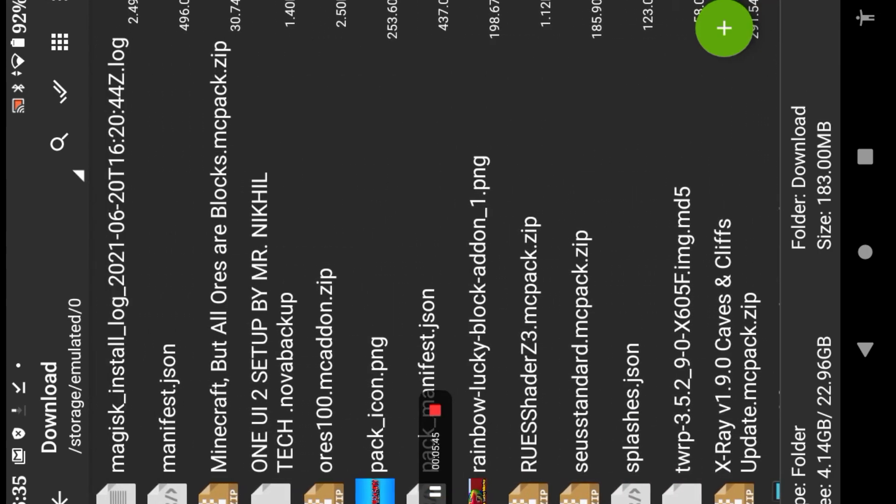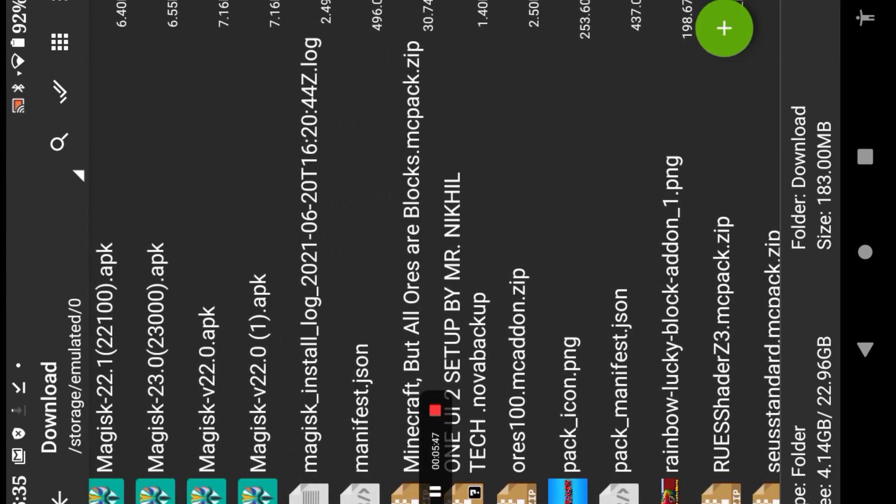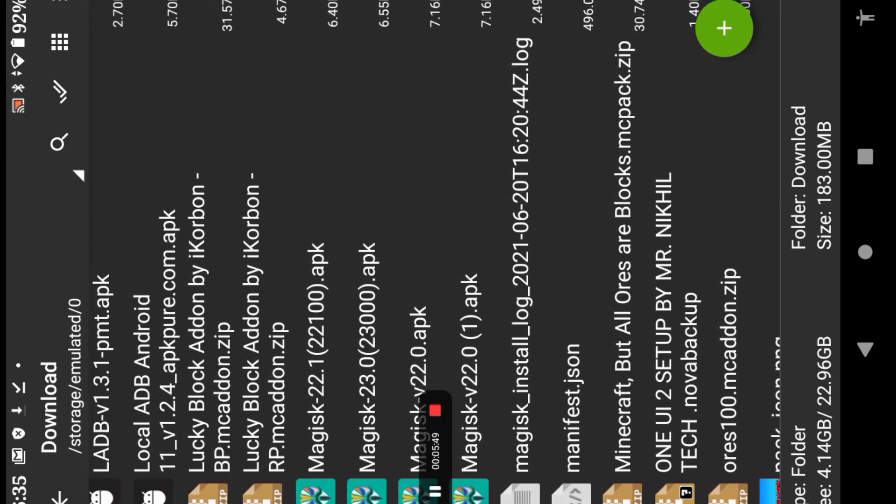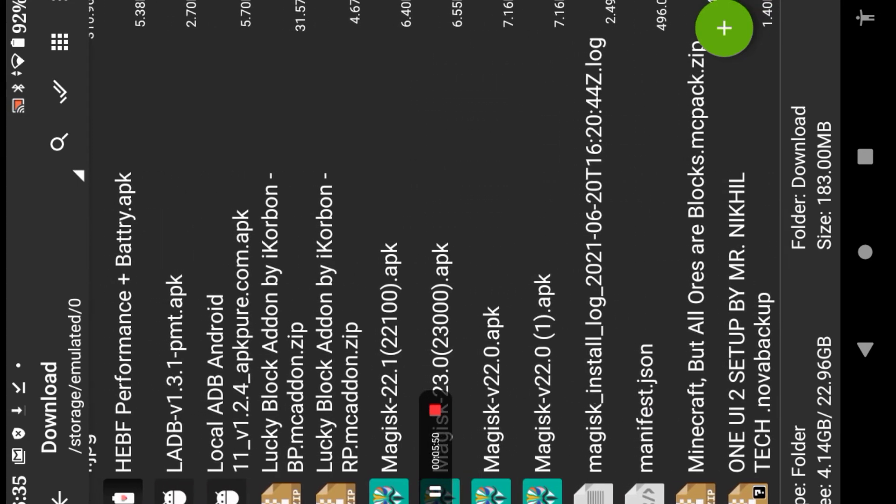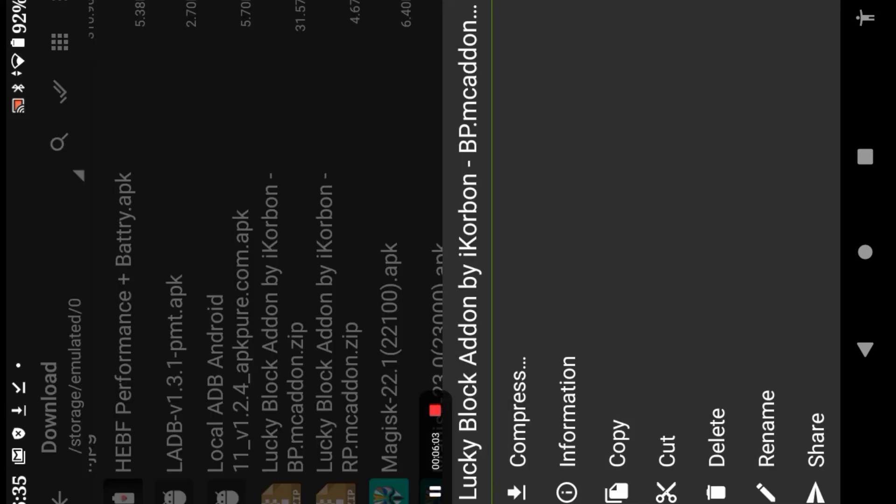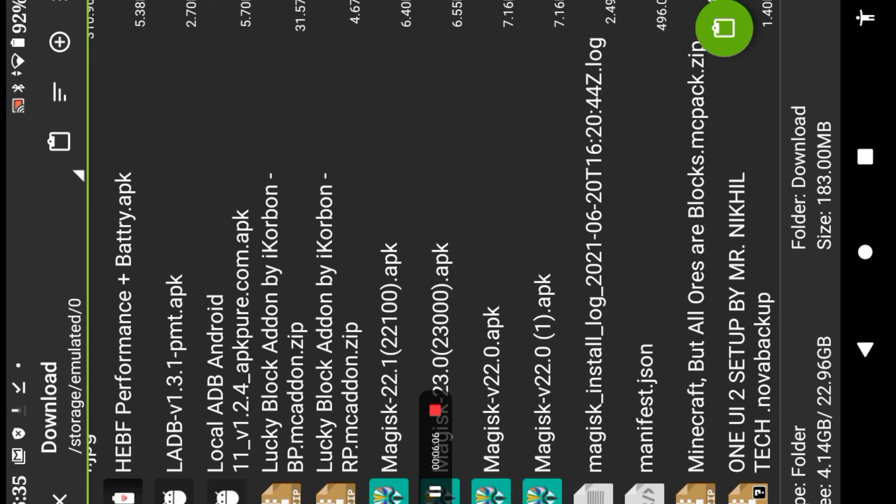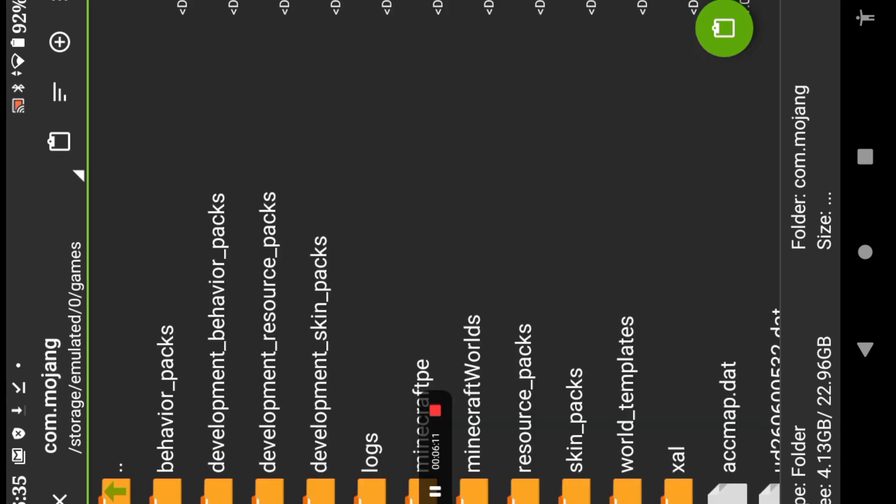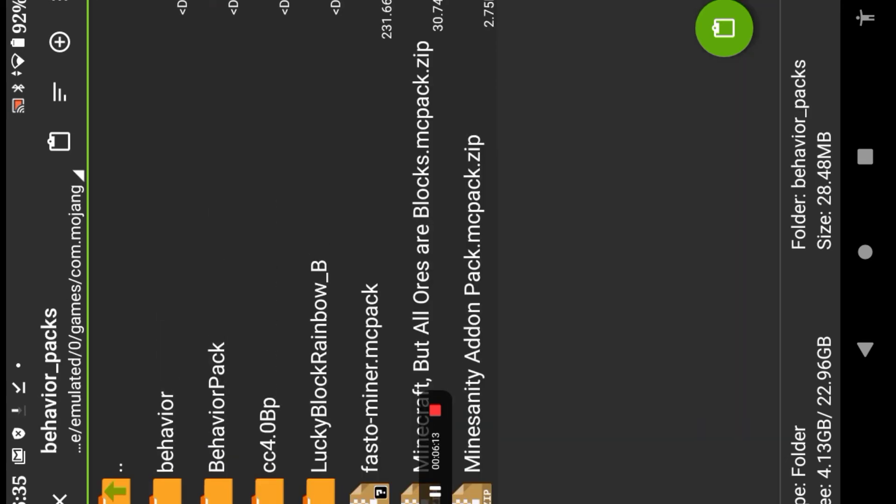You want to go to Download, and when you're in Download, find this file: Lucky Block add-on by iCorbin Behavior Pack MC add-on dot zip. You want to copy the Behavior Pack, press Copy, make sure it says Copied. Then you want to go to Games, Com.mojang, Behavior Packs.